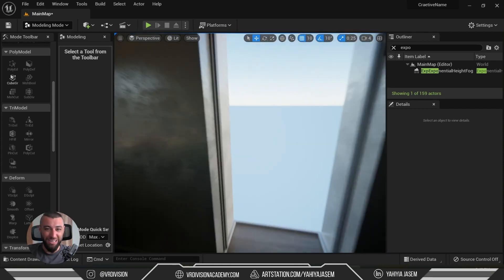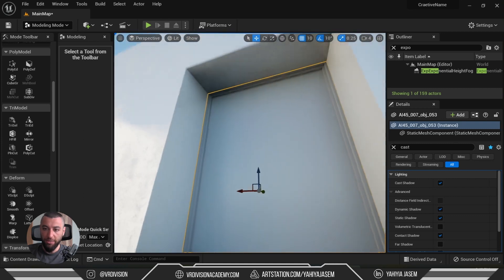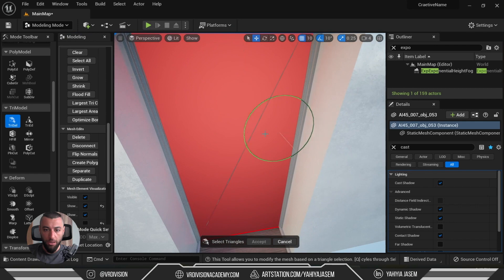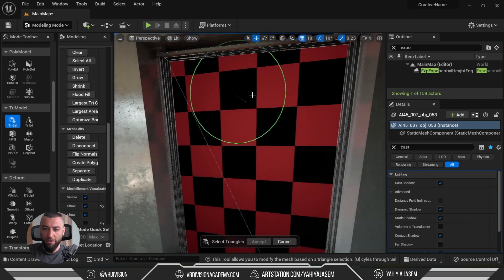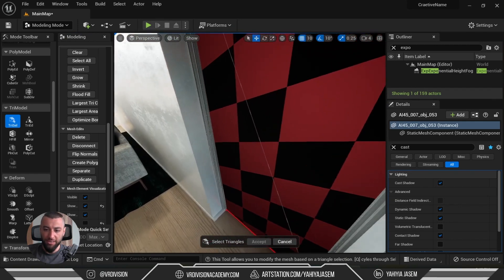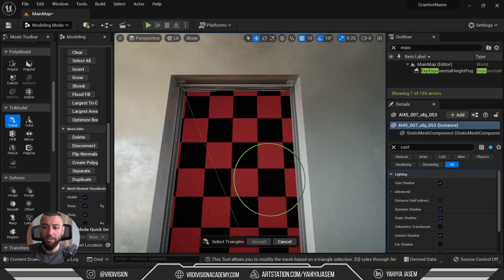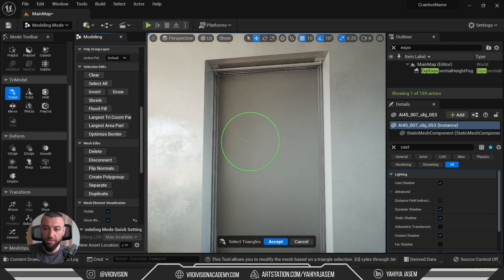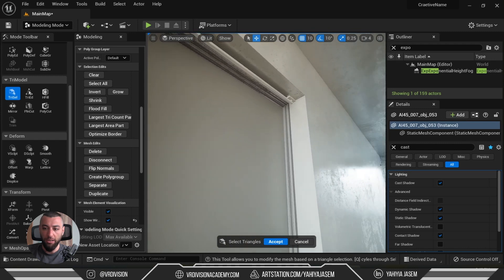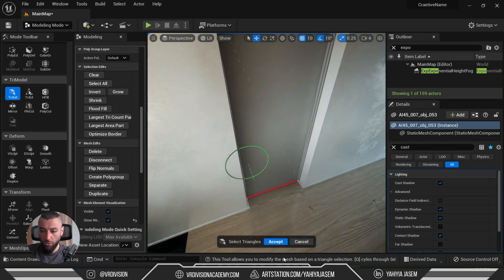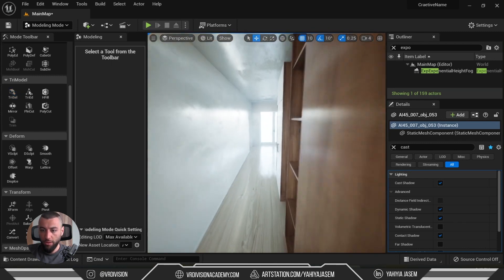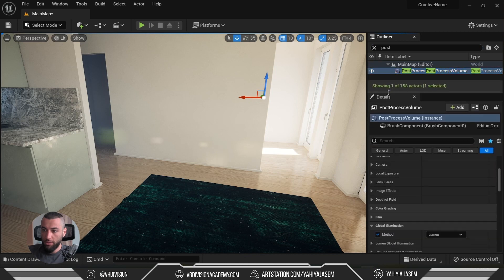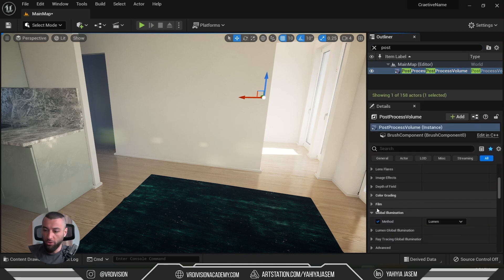Here we also have a flipped face — we can fix that in the engine too. Select the mesh, select the triangles, do a flood fill. You can see the checker pattern indicating a selection from the wrong side — meaning we need to flip this face. Under Mesh Edits, click Flip Normals, and now the normals are flipped and working as intended. Click Accept.